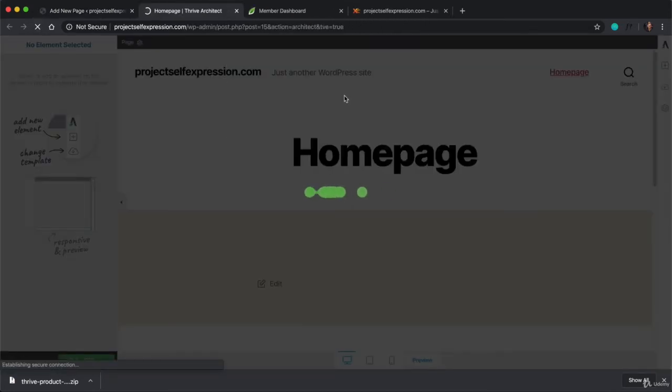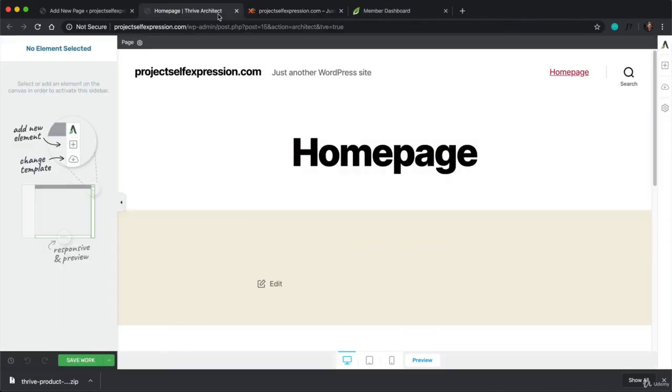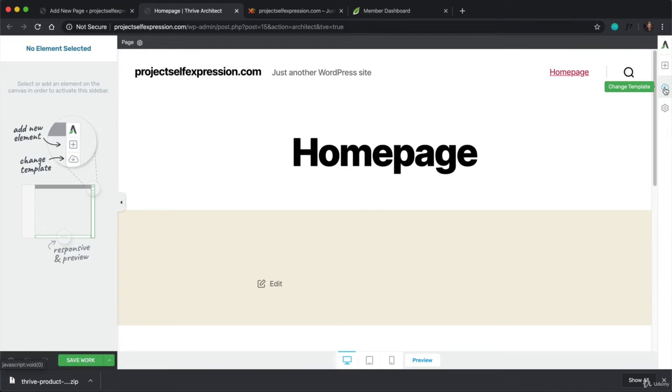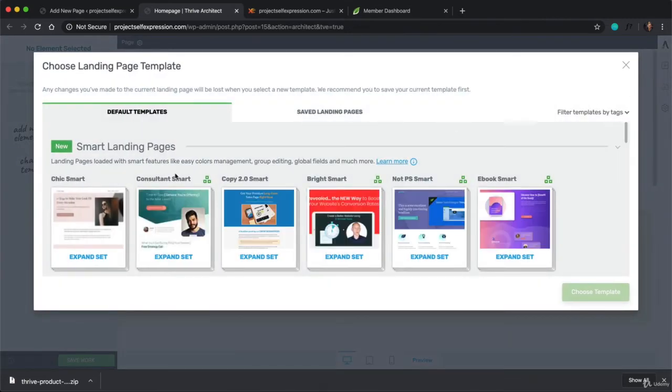And now that the page is published and titled, we're going to click on the Launch Thrive Architect green button. And as you can see, this is the same page that anyone sees when they go to my homepage right now. But we don't want that. We want to change this. So go to the top right-hand corner and click on this cloud icon that says Change Template when you hover over it.